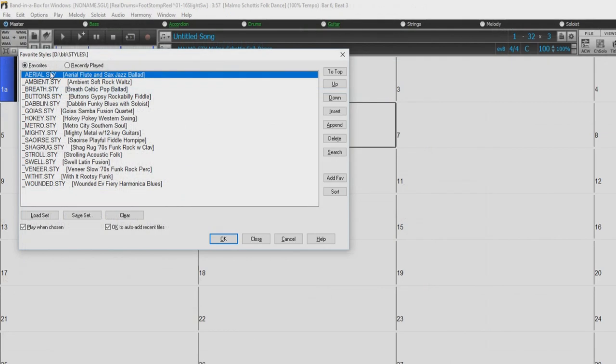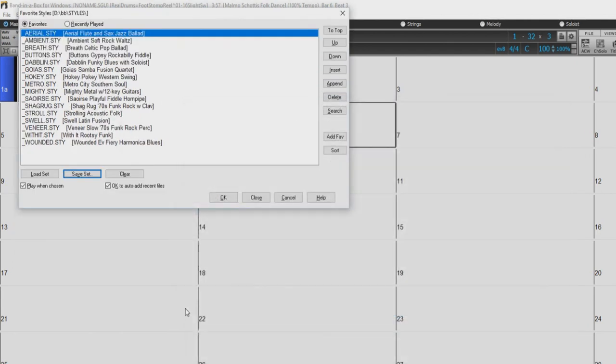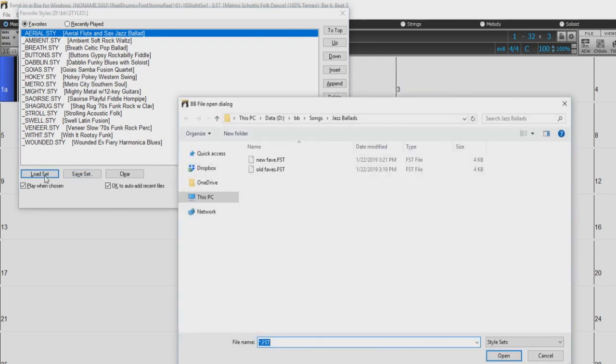The Save Set button allows you to save the current favorites list with a user-definable name. This way, you can have multiple sets of favorites. The Load Set allows you to select one of your pre-made favorites lists.